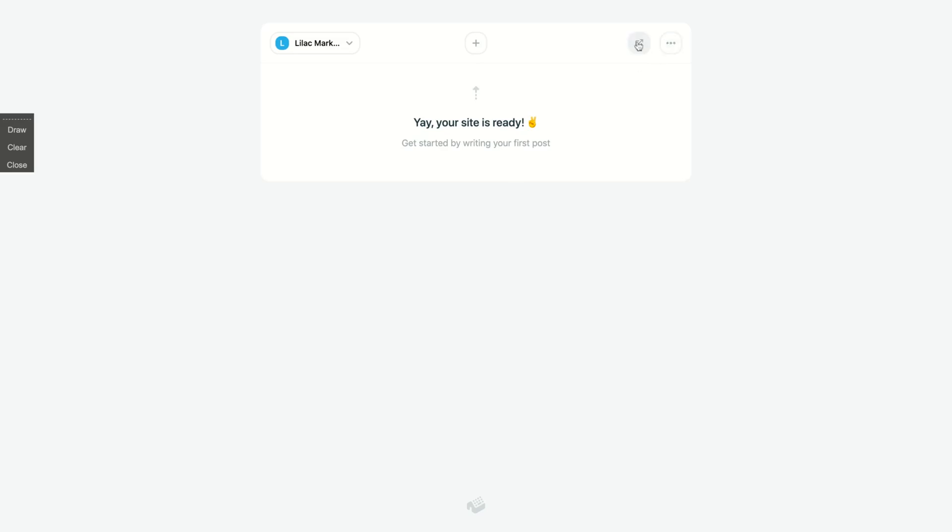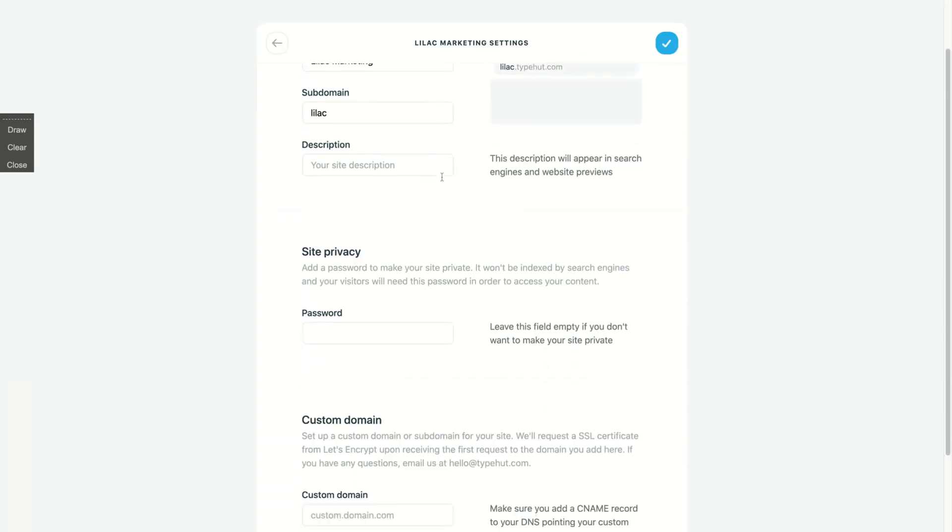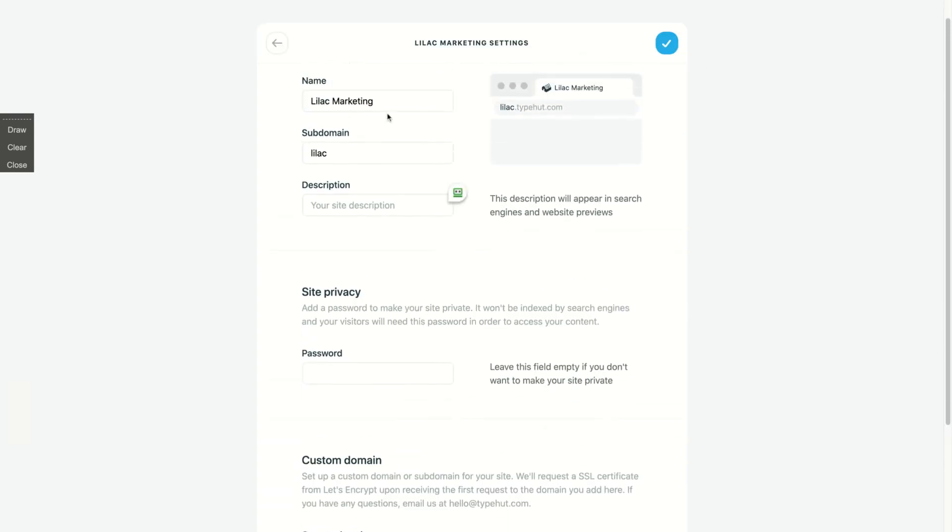You have the preview here that I'm gonna show you, and here you can send the appearance, see the analytics, and the settings. As you can see here, you can change your site name, your subdomain, and here you write your description.